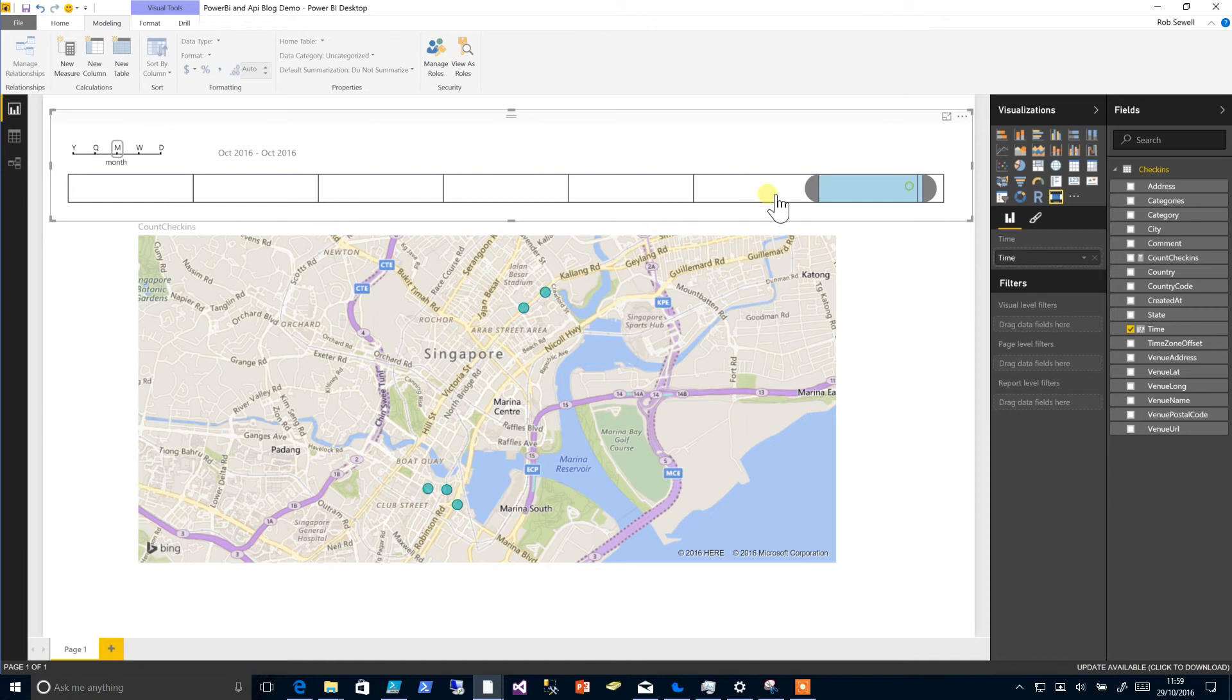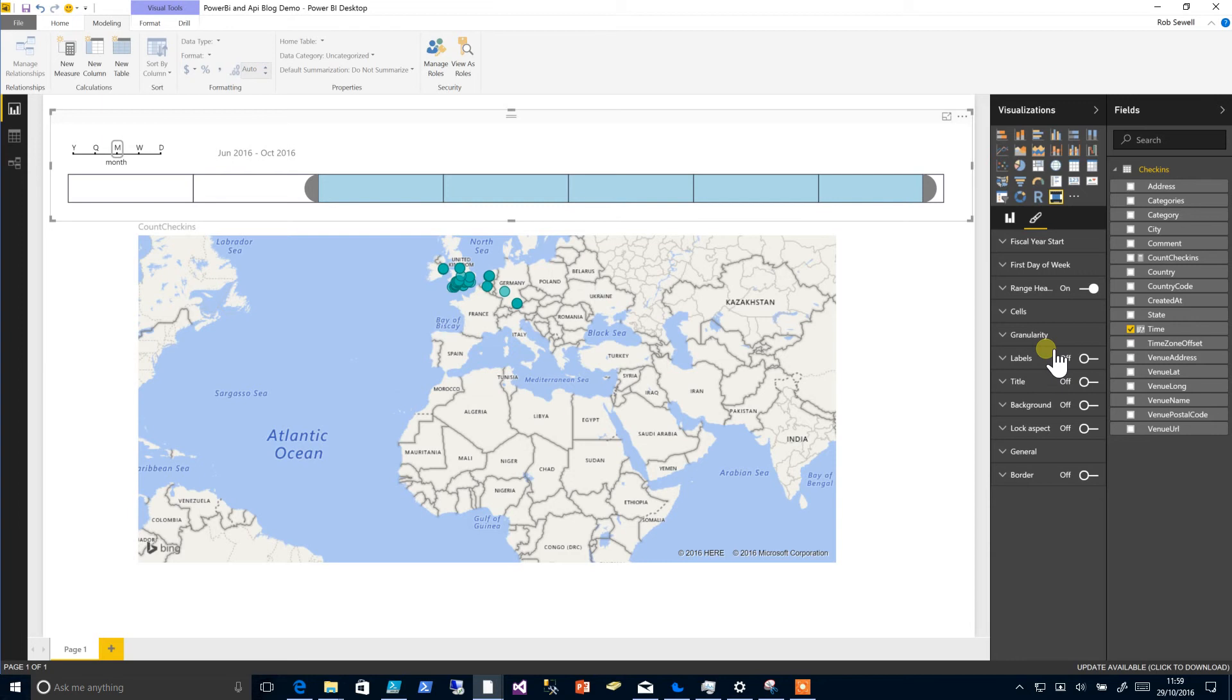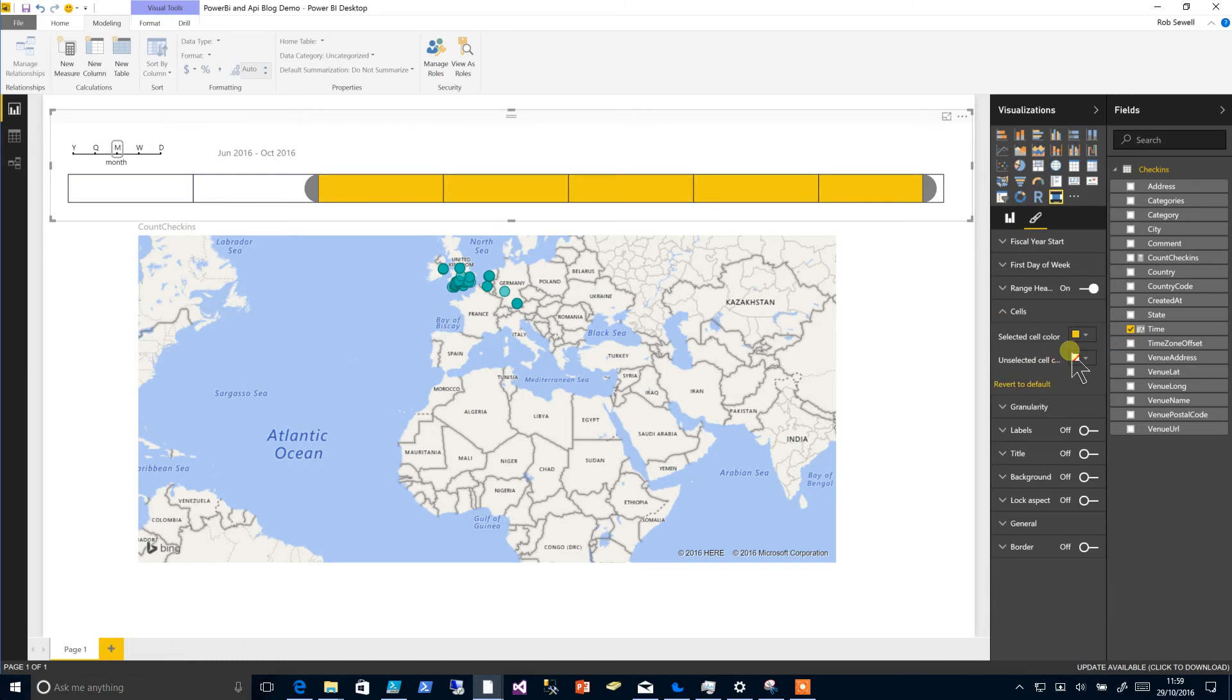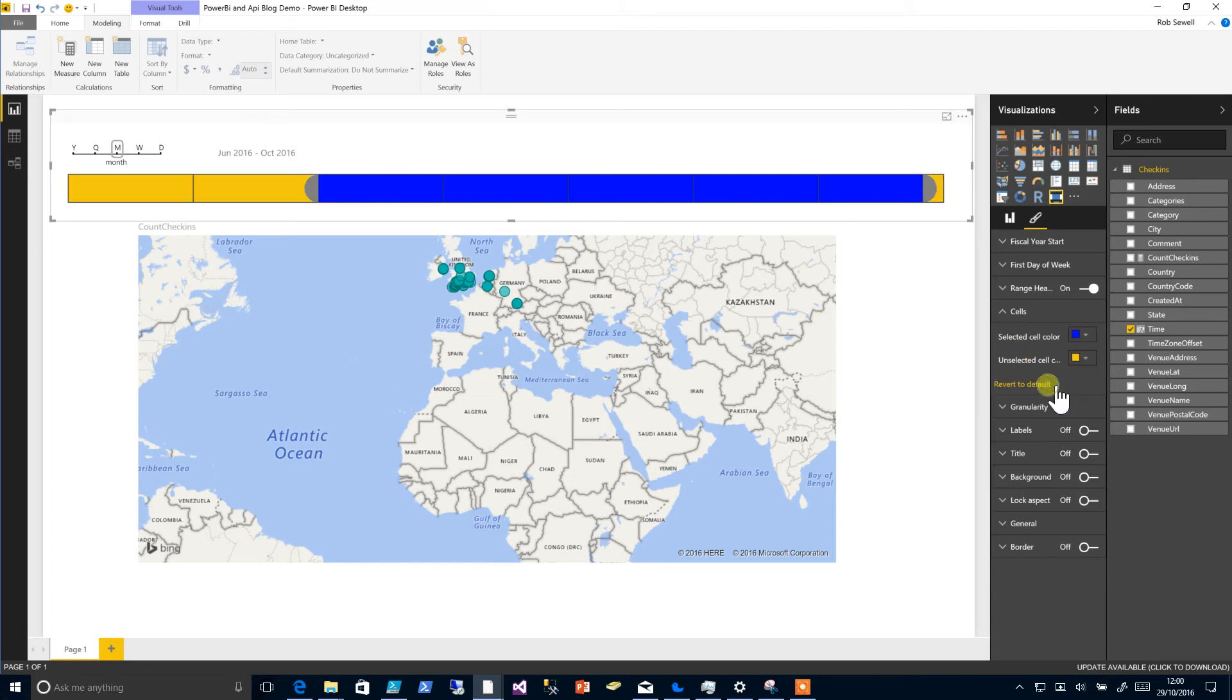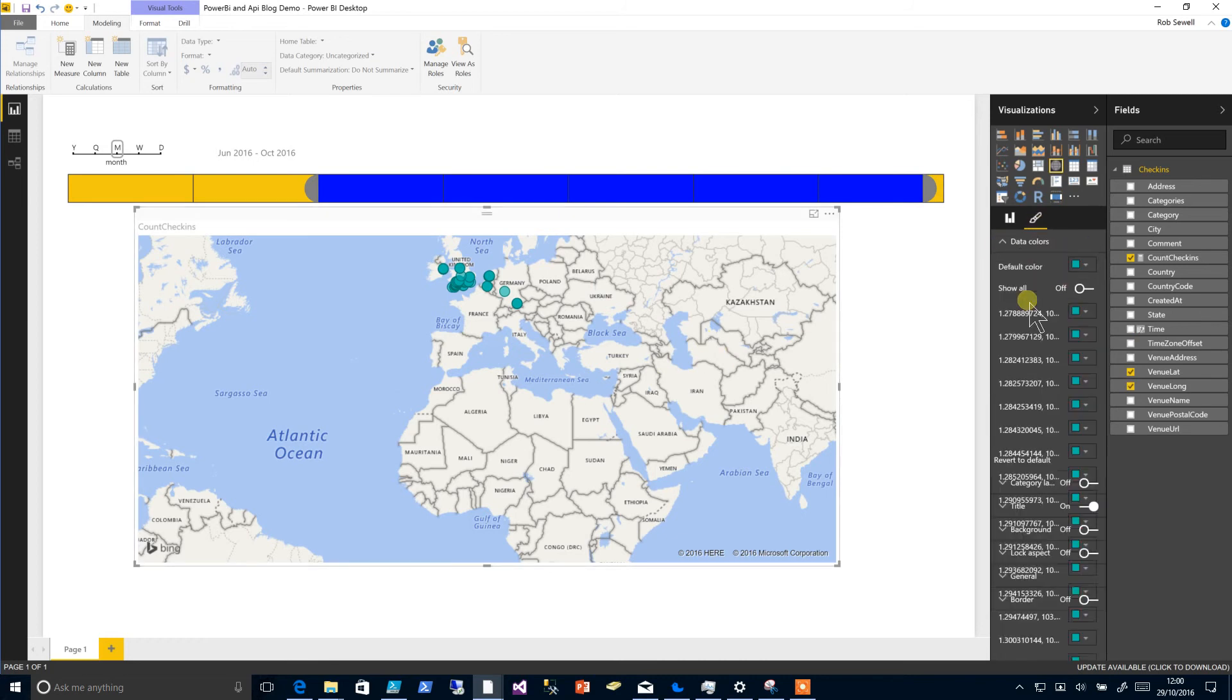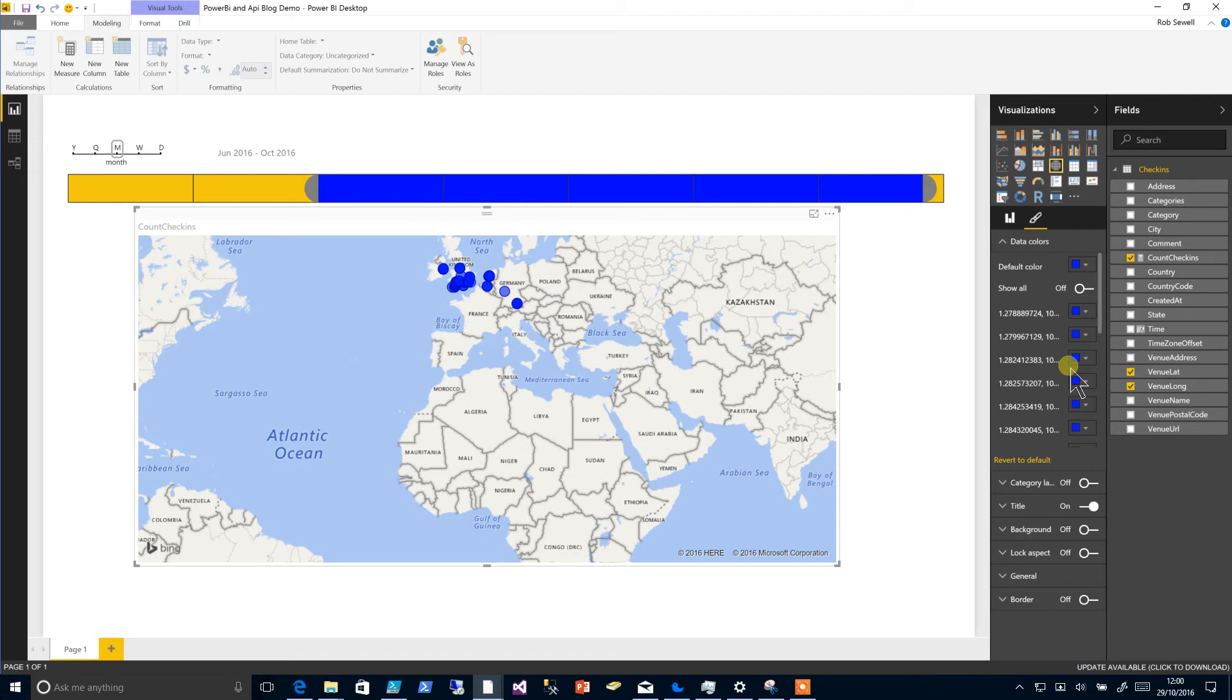Or we also might want to change the colors. This can be done here clicking on cells and we'll change the selected color to yellow, or maybe we'll choose a custom color and choose a blue and have the unselected cells as yellow. And on the map we can do the same sort of thing. We could change our data colors, change all of them under the default color and we'll pick a nice blue for that as well.